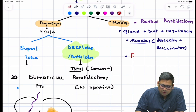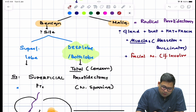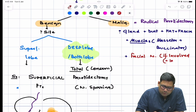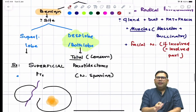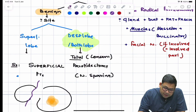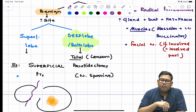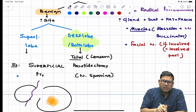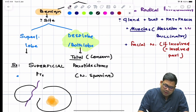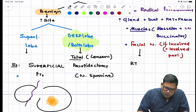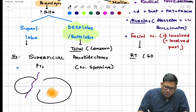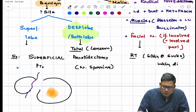Additionally in radical parotidectomy, the facial nerve is removed only if involved, and only the involved part. The regional lymph nodes are also removed. Despite this, there is a high risk of recurrence, so all parotid malignancies are followed by radiotherapy — 60 Gy over six weeks in weekly divided doses.